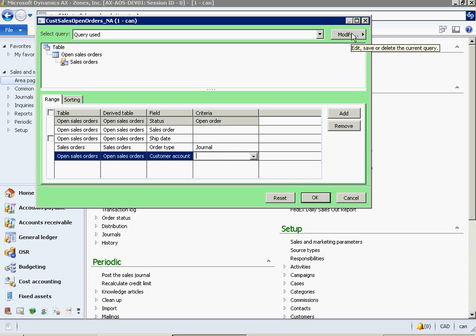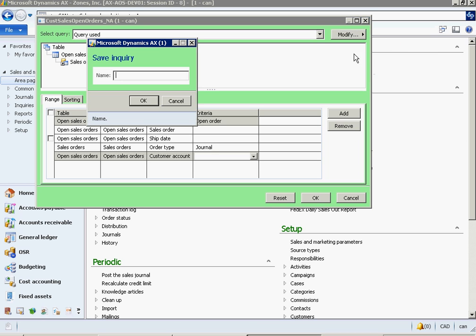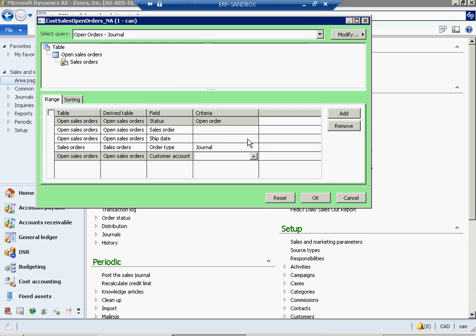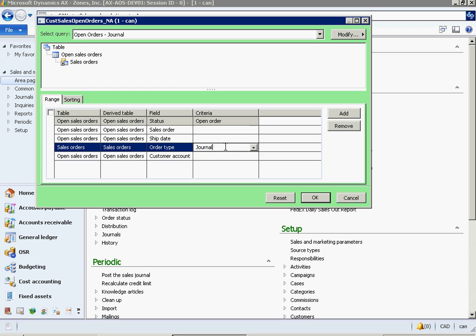You can save this as an inquiry for repetitive use. You can also create multiple inquiries using different criteria.